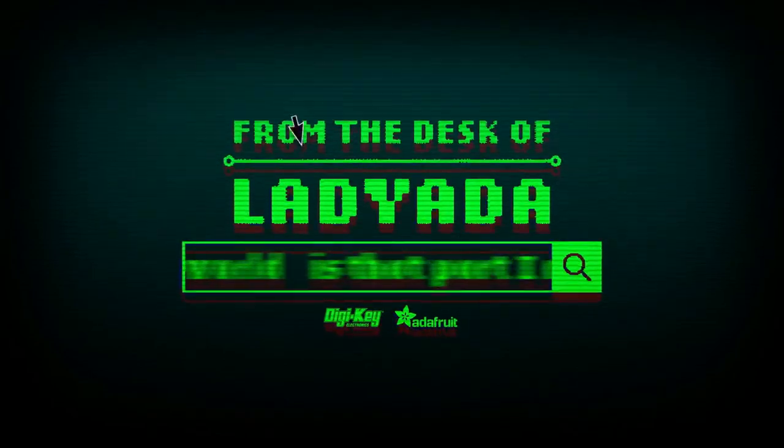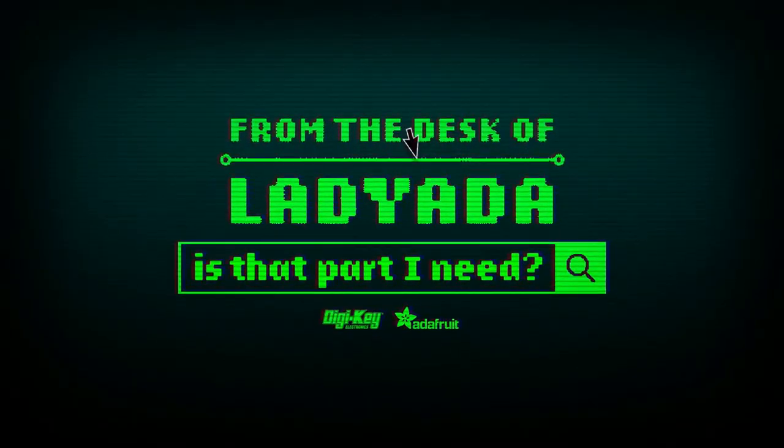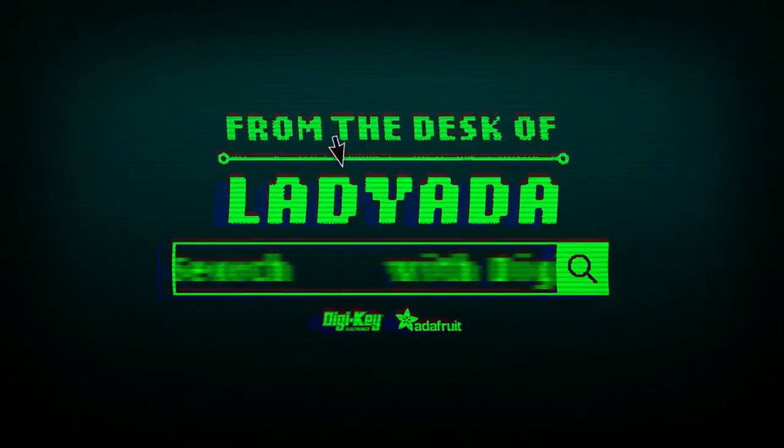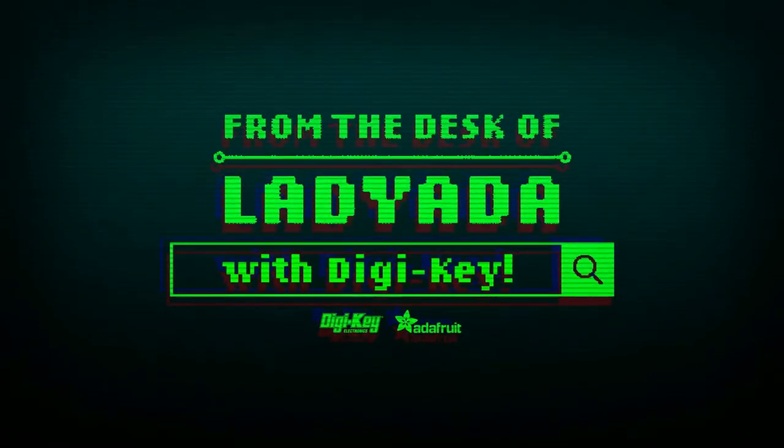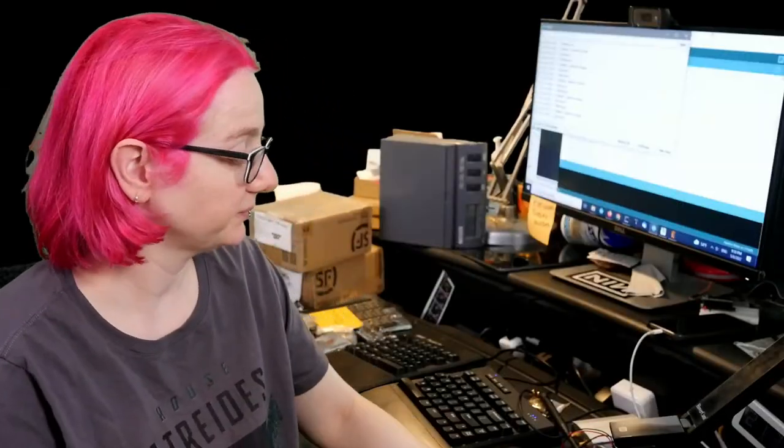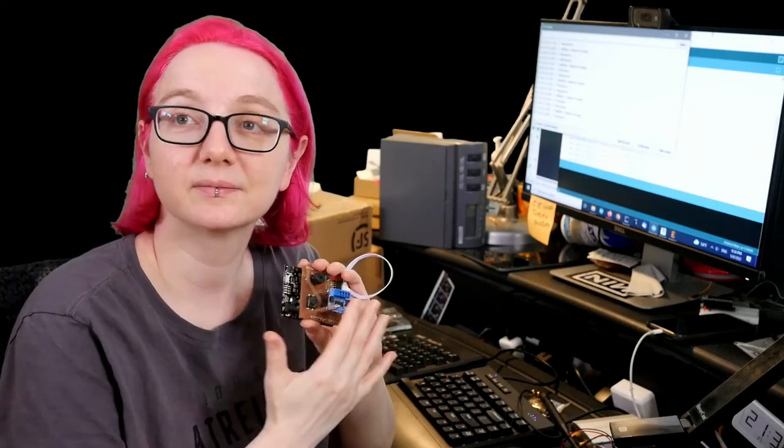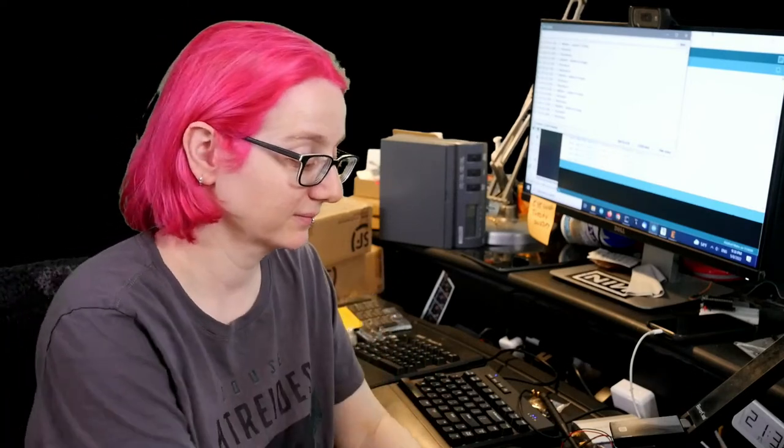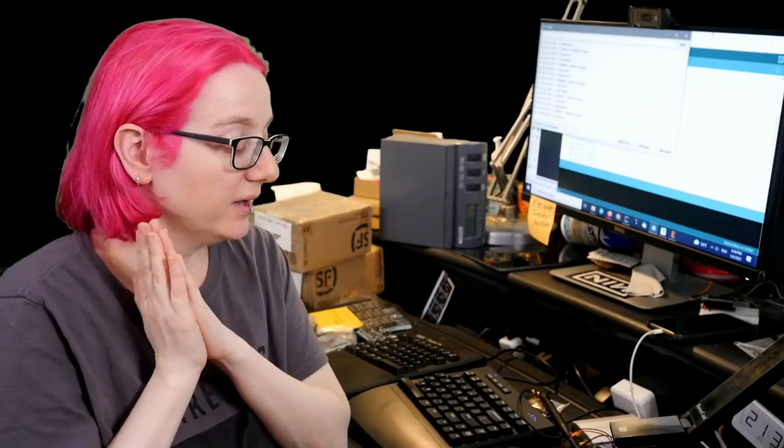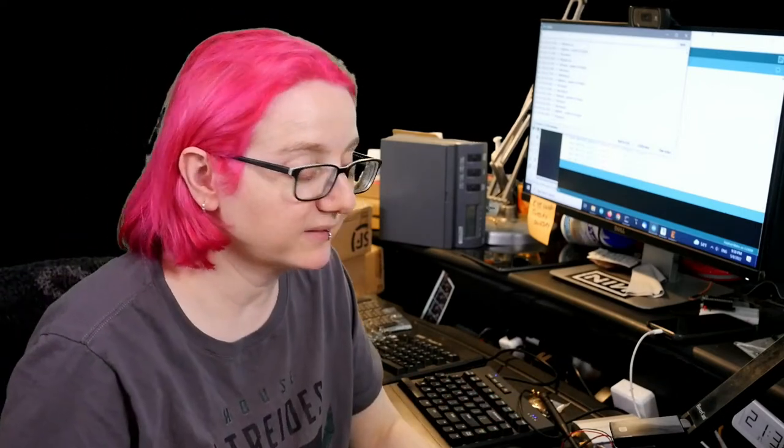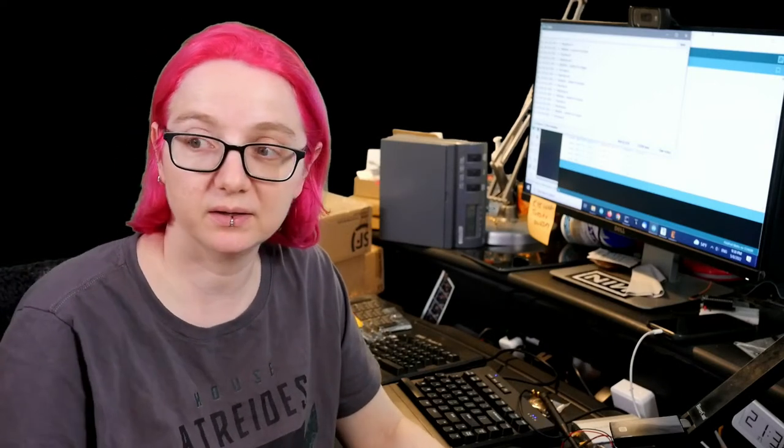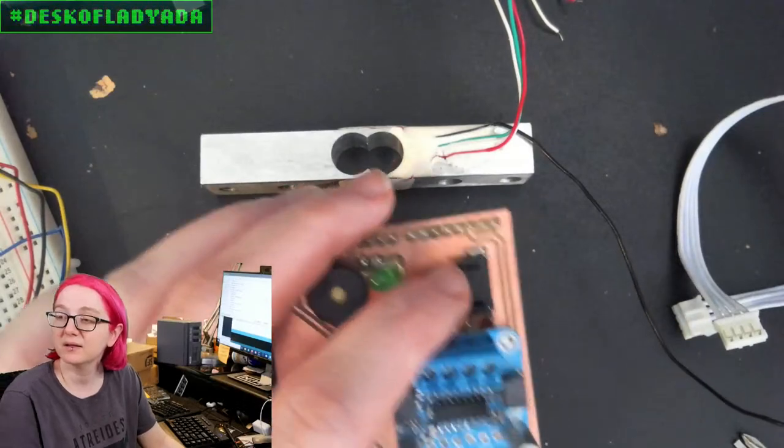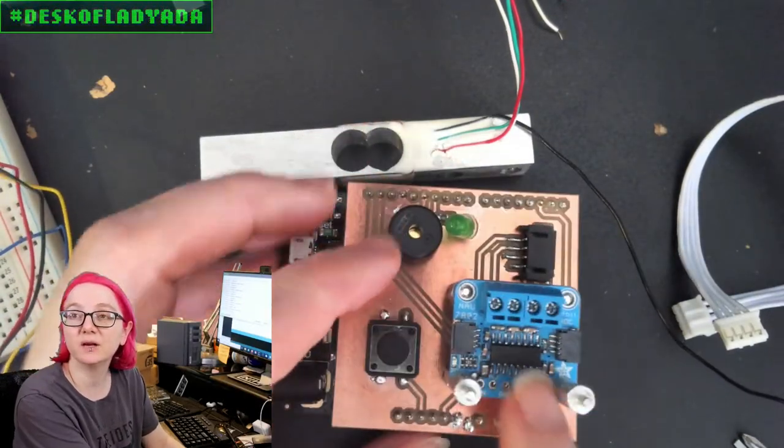The Great Search brought to you by Adafruit and DigiKey. Lady Ada, user of the powers of engineering every single week, help you find the things you need. Lady Ada, what is on the Great Search this week?